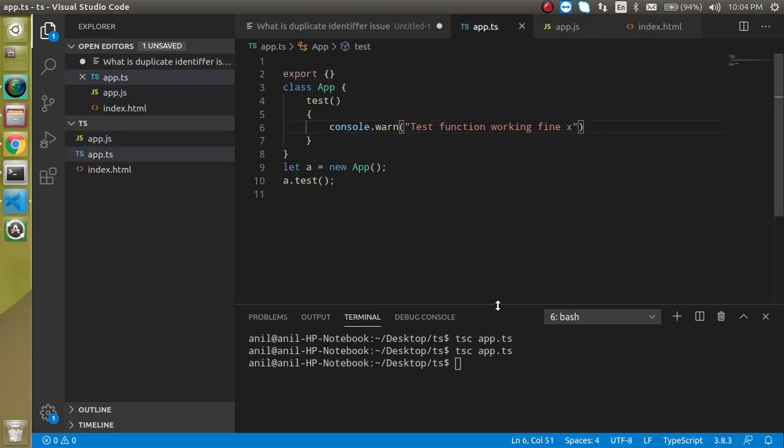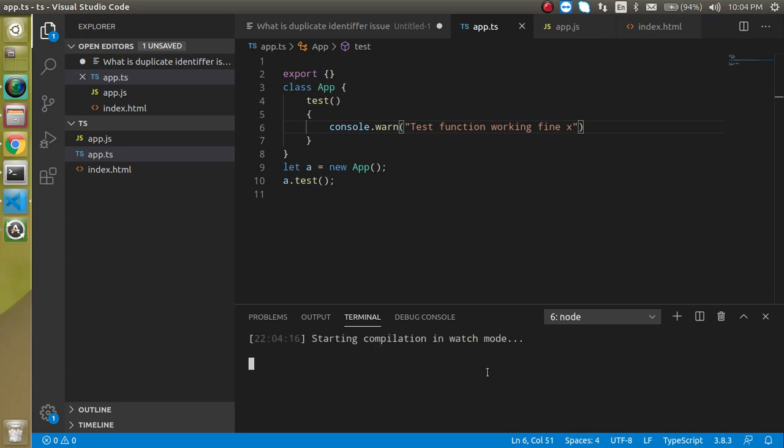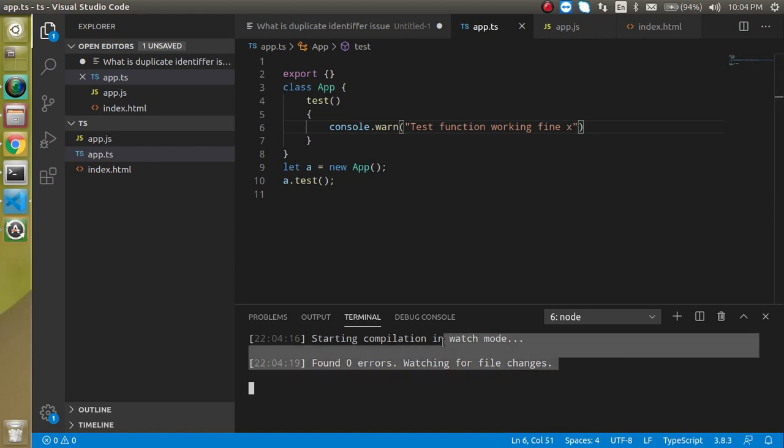So how we can save that? For that, you can use the --watch command. Just write TSC app.ts, then use --watch. And now it will be in a watchable mode. So when you make any change in your TS file, it will automatically convert it in the JS file without manual compilation.